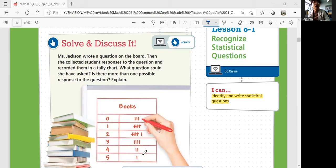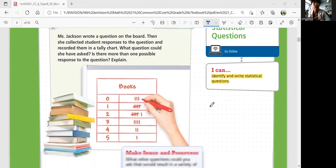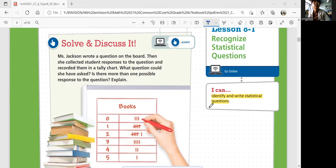The tally chart shows how many books students read. Is there more than one possible response to the question? If you look at the tally chart, you have 'books' and then you have numbers. So what would the numbers mean, and what would the tallies mean here?